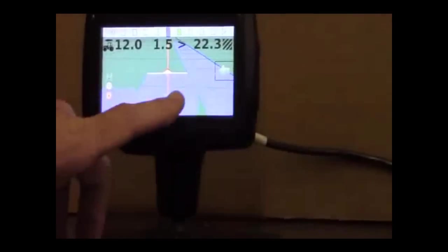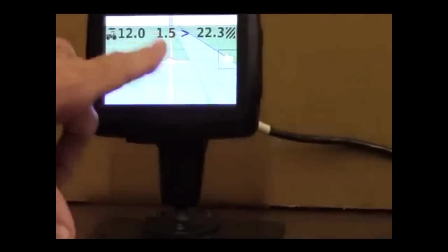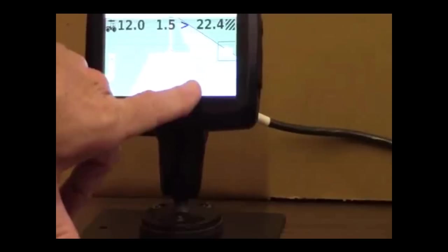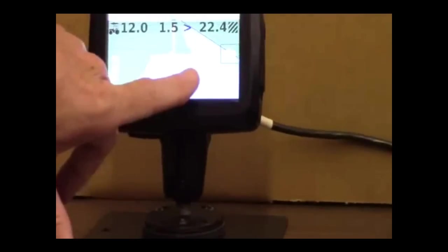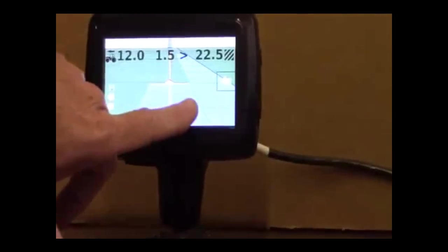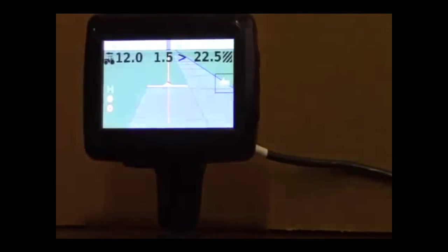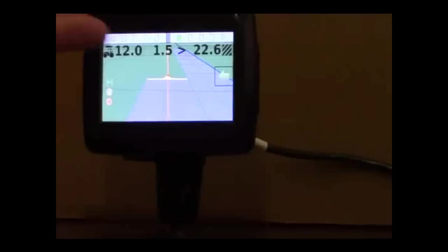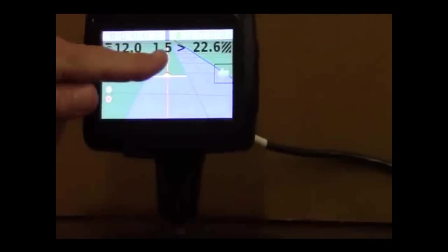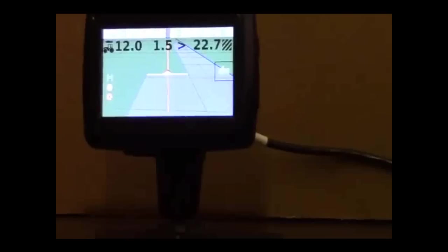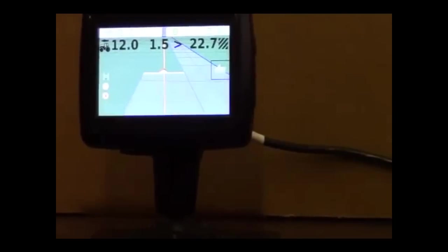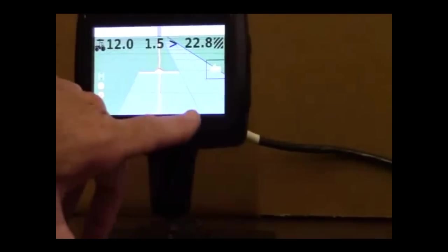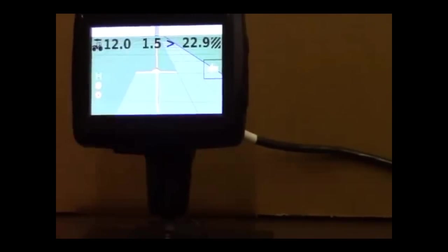In this case here, he's a foot and a half off. And it's showing that he's skipping some area over here on the right side. So again, if he would follow his guidance prompts and steer to the right 1.5 feet, he would eliminate the skip.